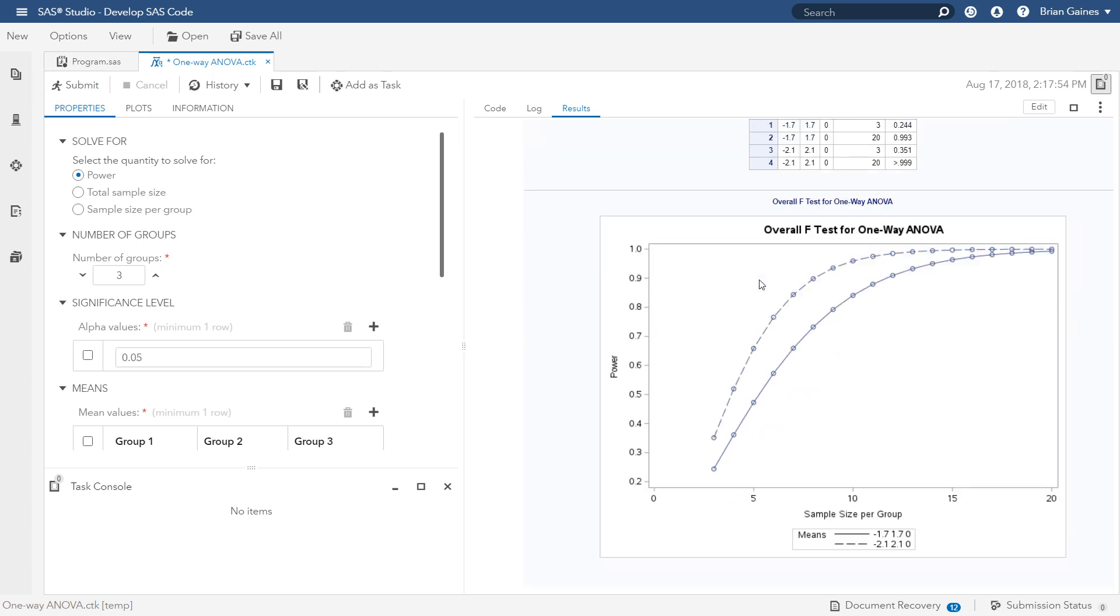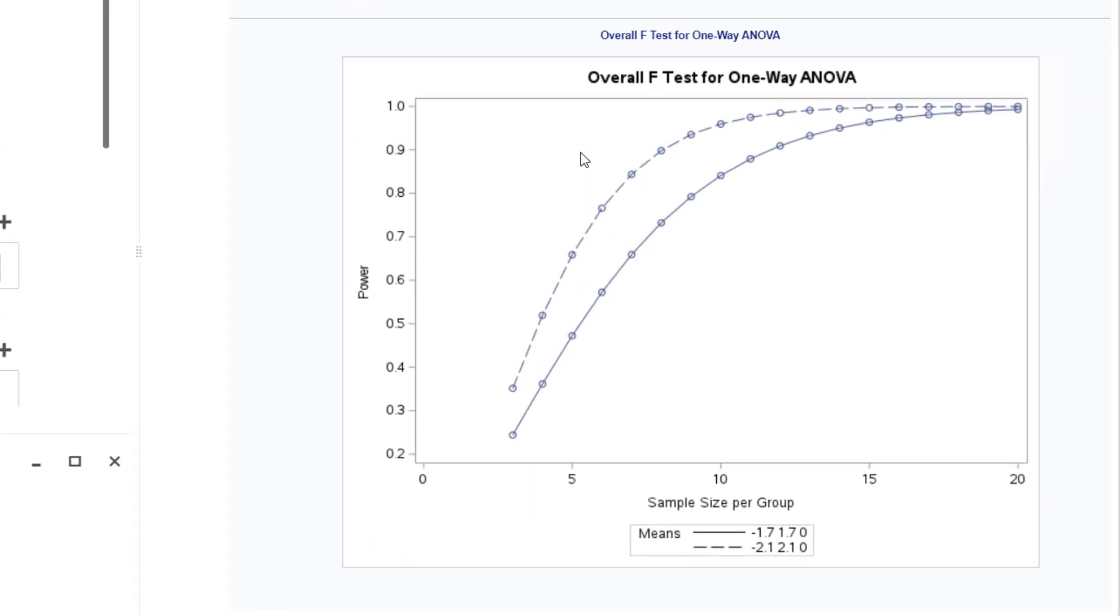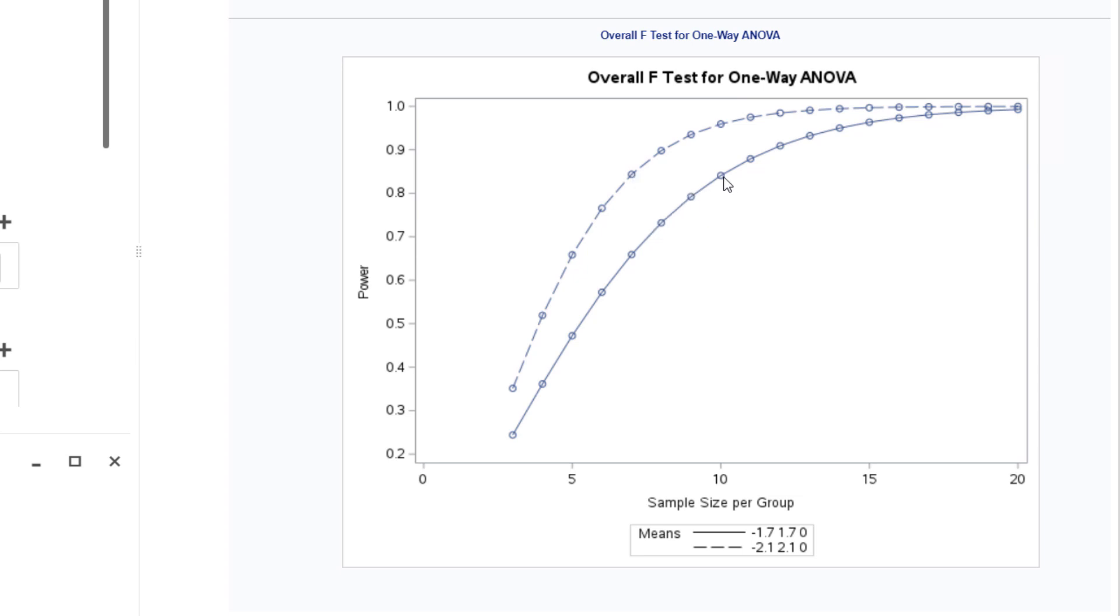The graph displays the power curves for the two sets of effect sizes you specified, which you can then use to guide your choice of the sample size. For the larger effect size, a sample size of 7 is needed to achieve a power of 0.8, which is a common threshold. For the minimum effect size, a sample size of 10 would be needed.